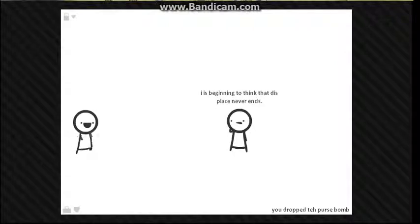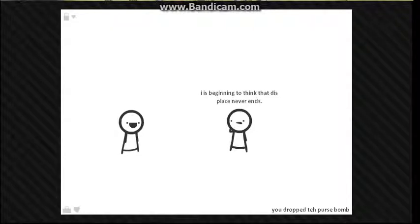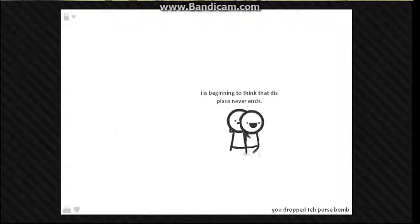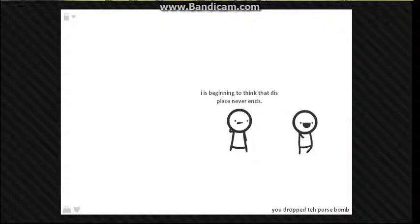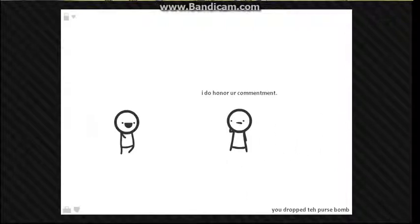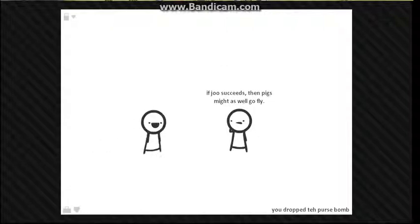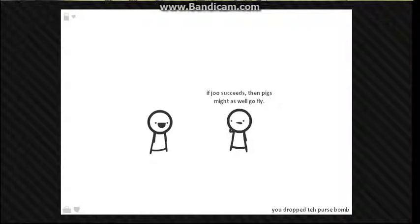I is beginning to think that this place never ends. Infinity, oh no. What the hell? Sorry kid, I've tried this like a thousand times. Nah, I don't trust you. I'll just keep on doing it. It will not. No, I bet. See, see, it will say something so I'm gonna keep doing it. If you succeed then pigs might well just go fly, okay.